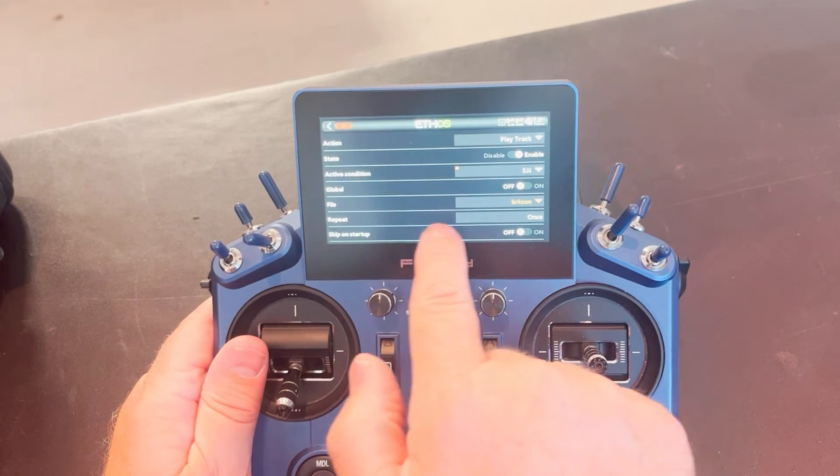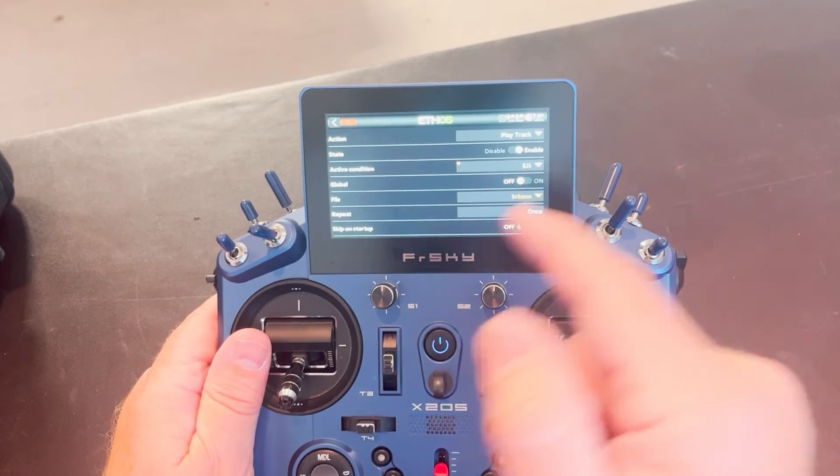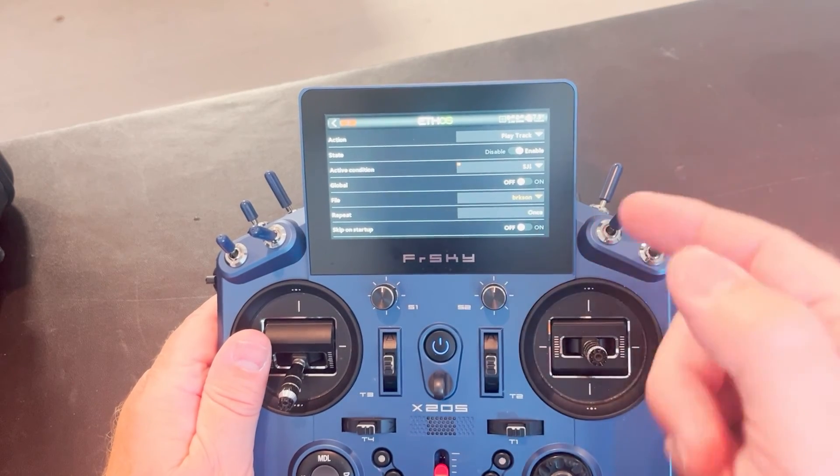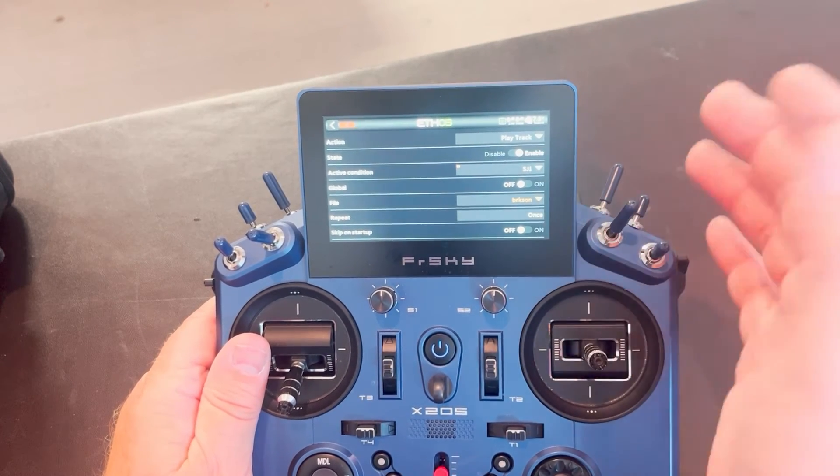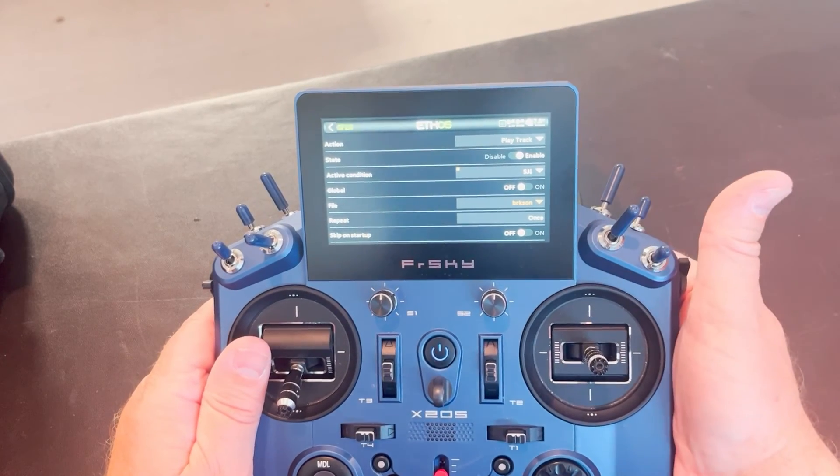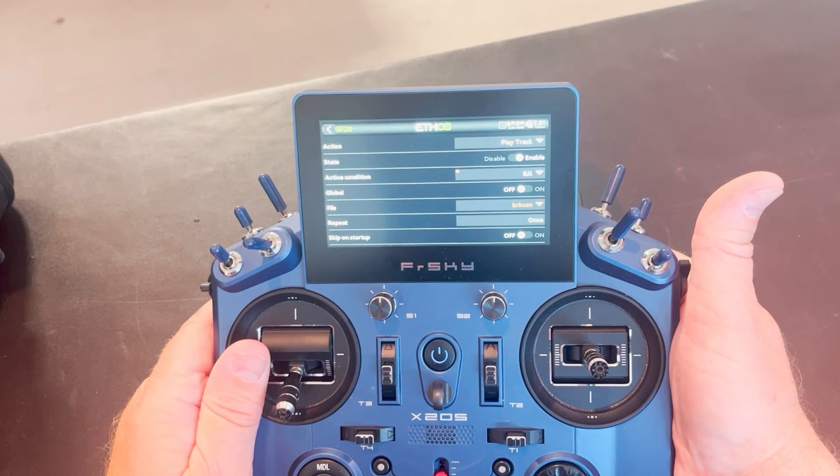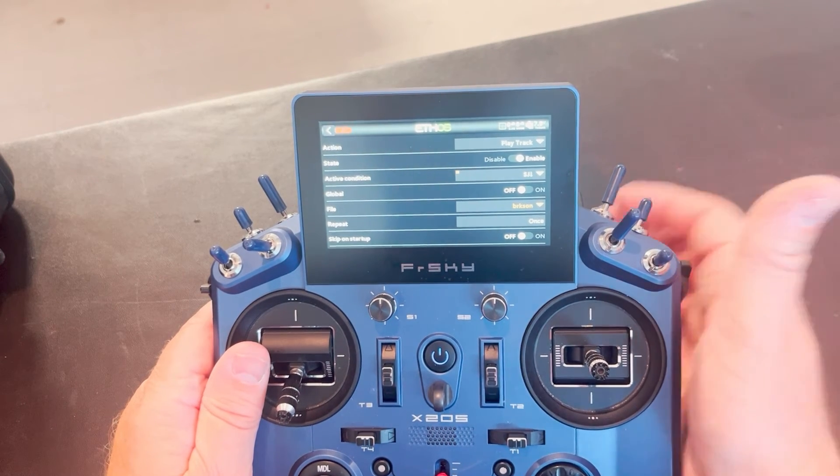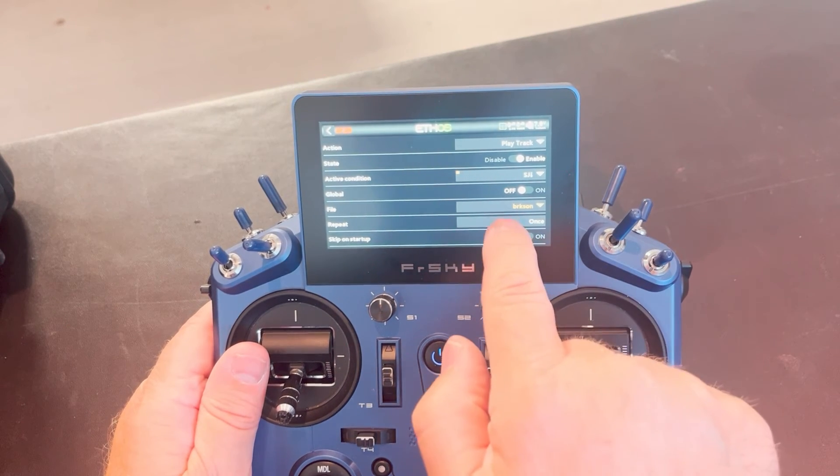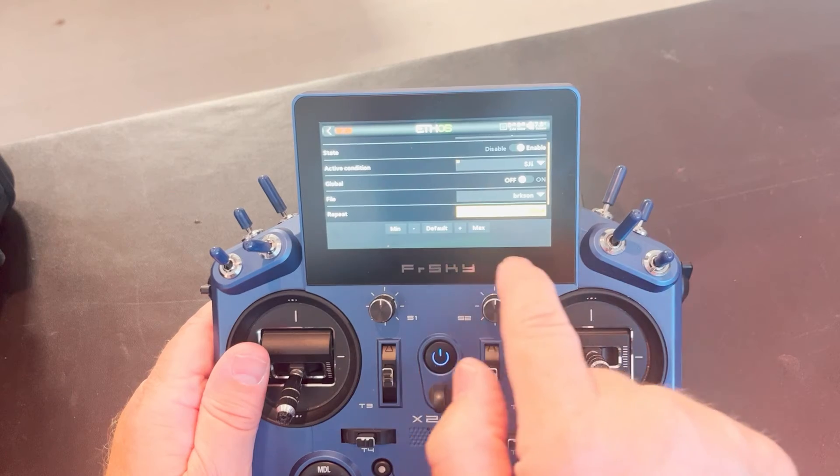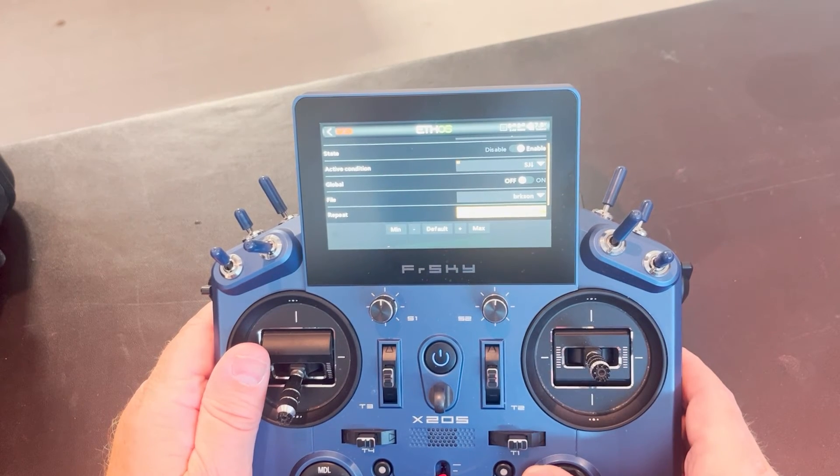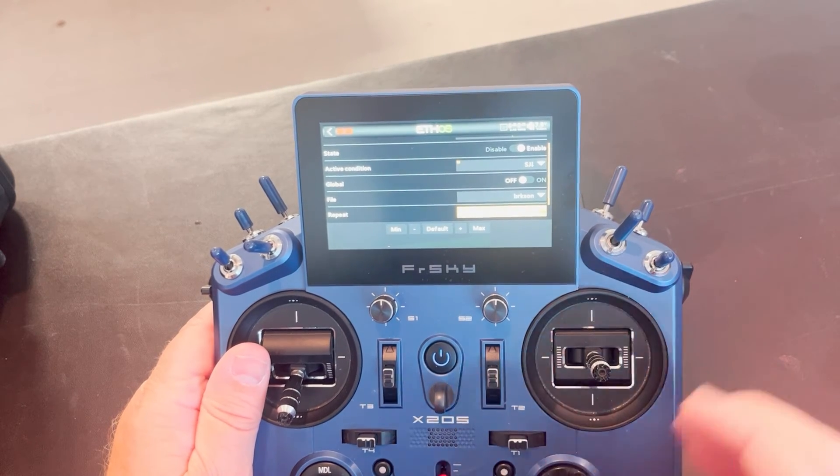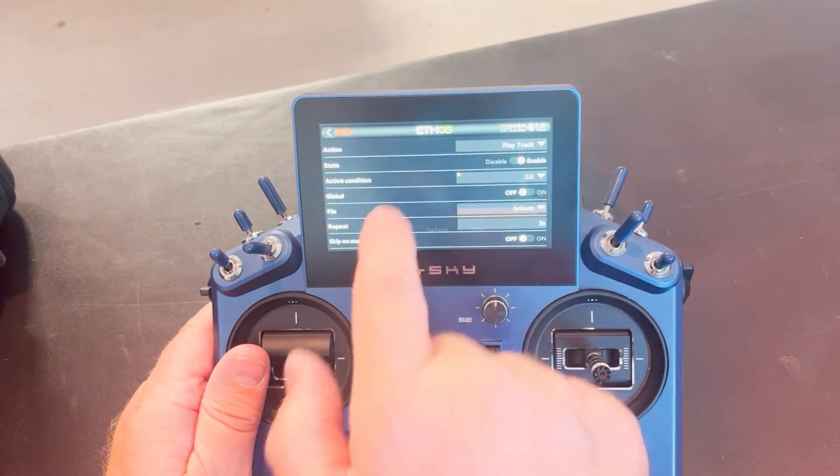And then you have your repeat function. How many times you want it to say that? You can have it just say it once. So if I hold it, it just said it one time. When I release it's off. For the breaks, I want it to tell me that every three seconds, as long as I'm holding that button down. So I'm going to go ahead and set it for three seconds.